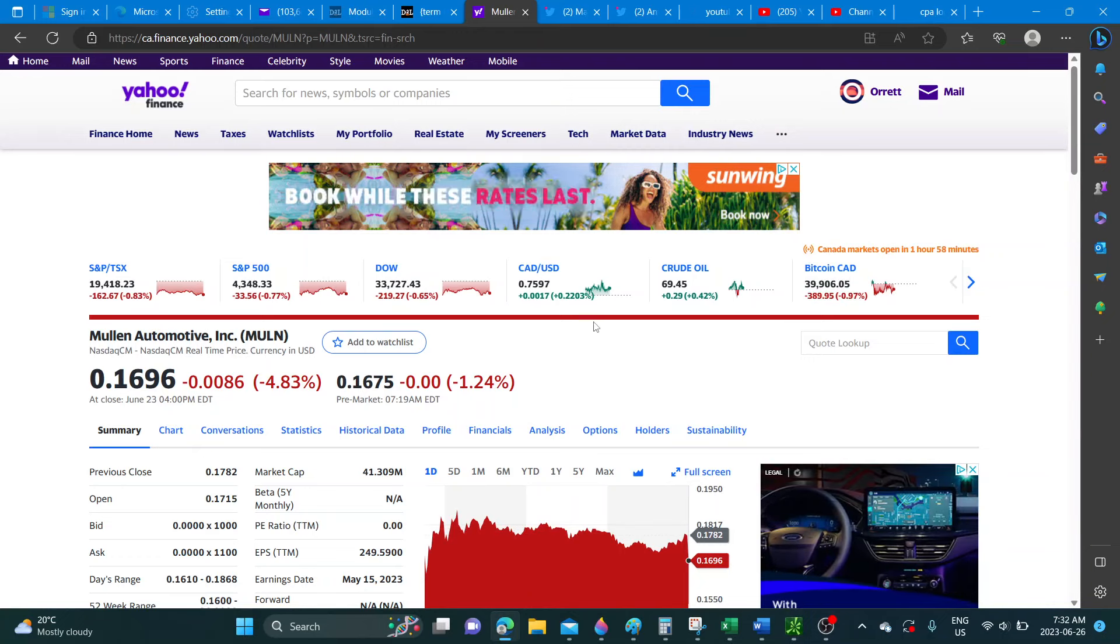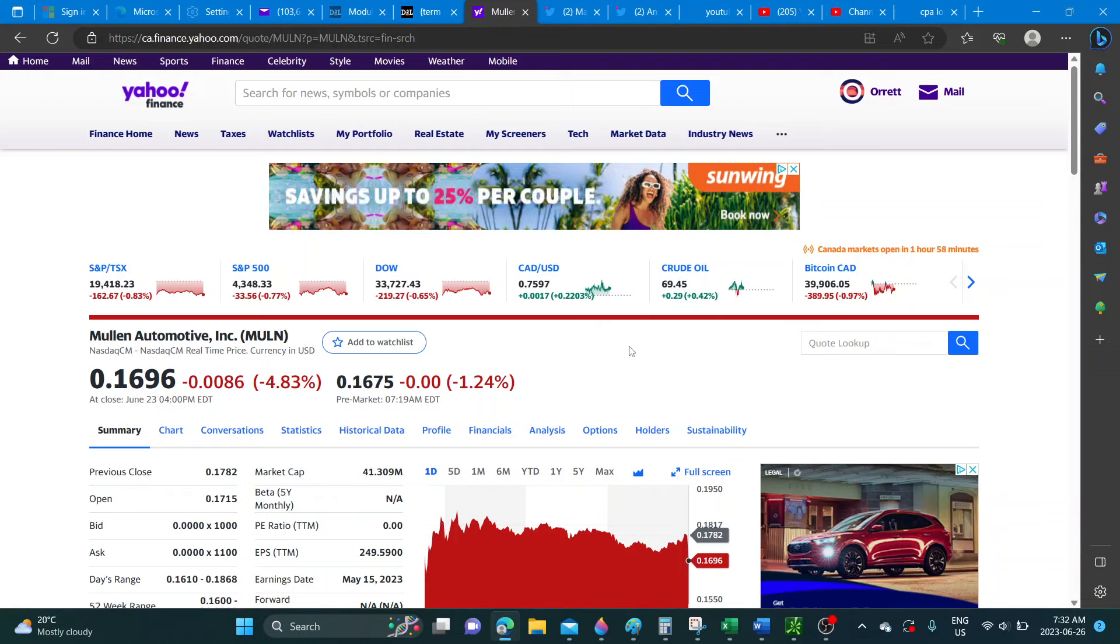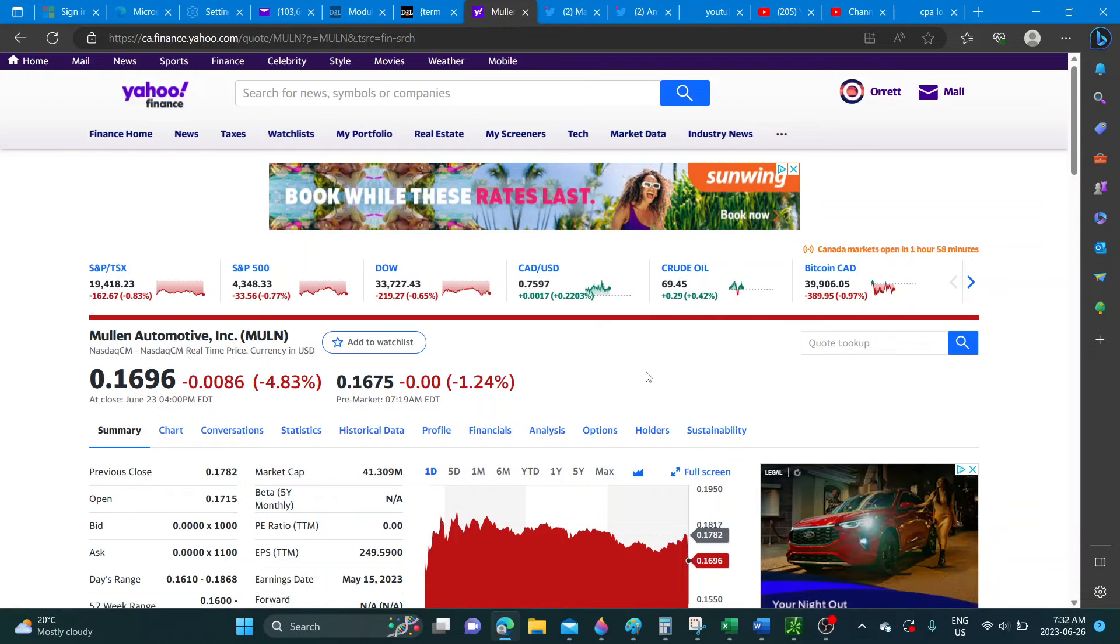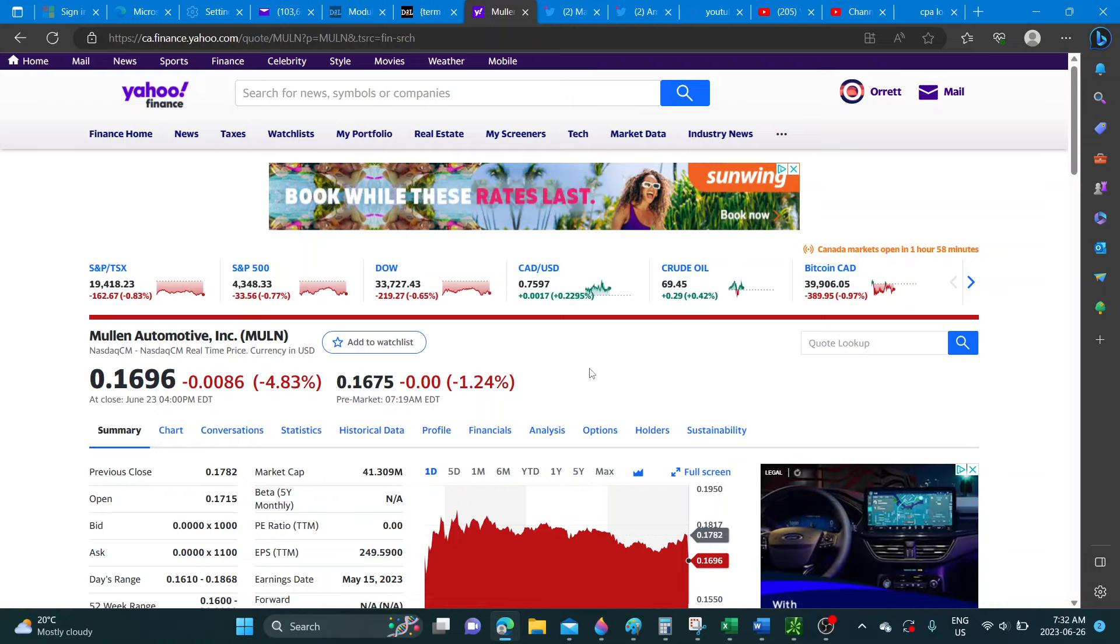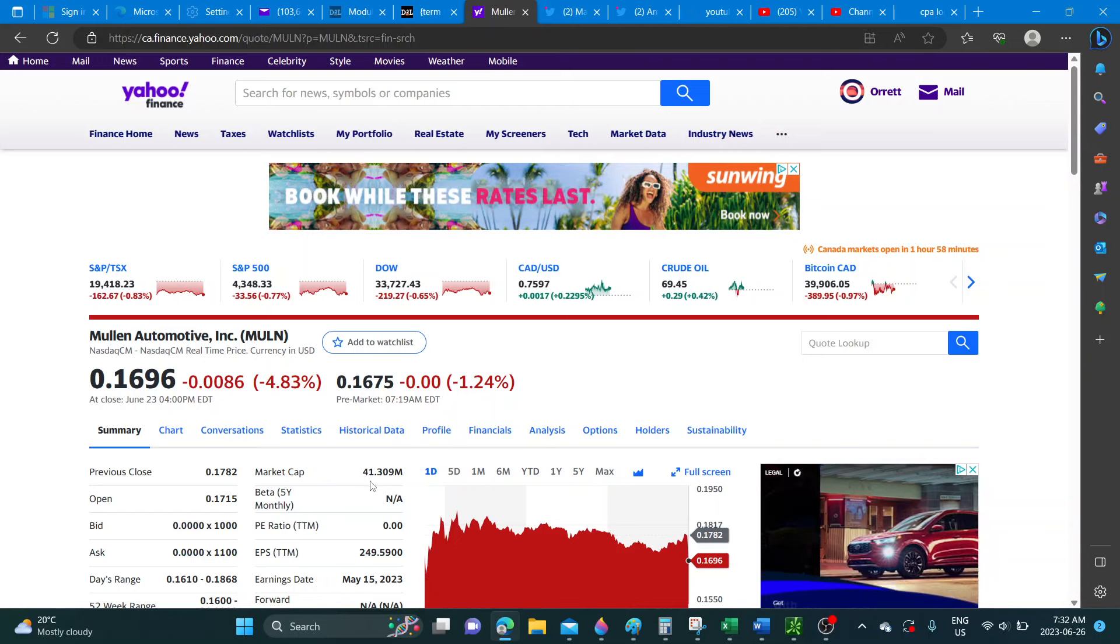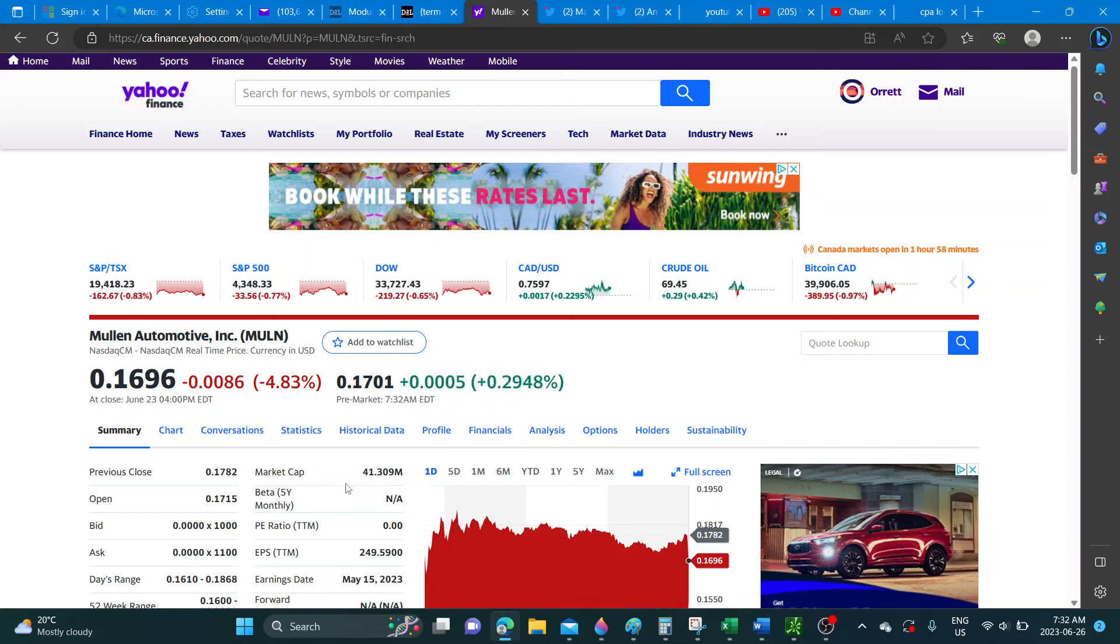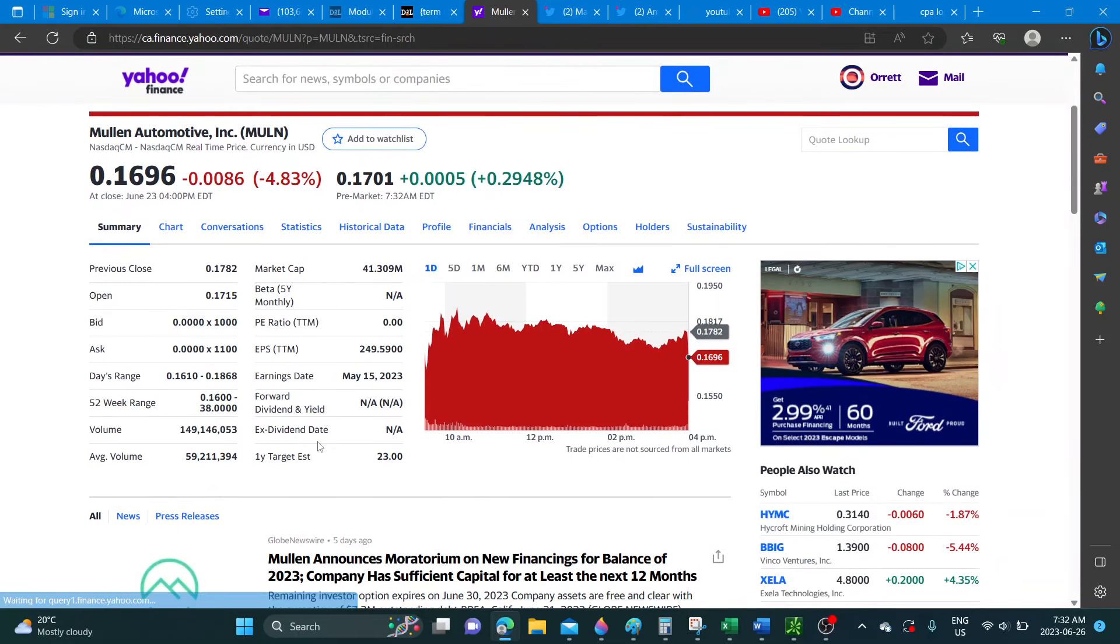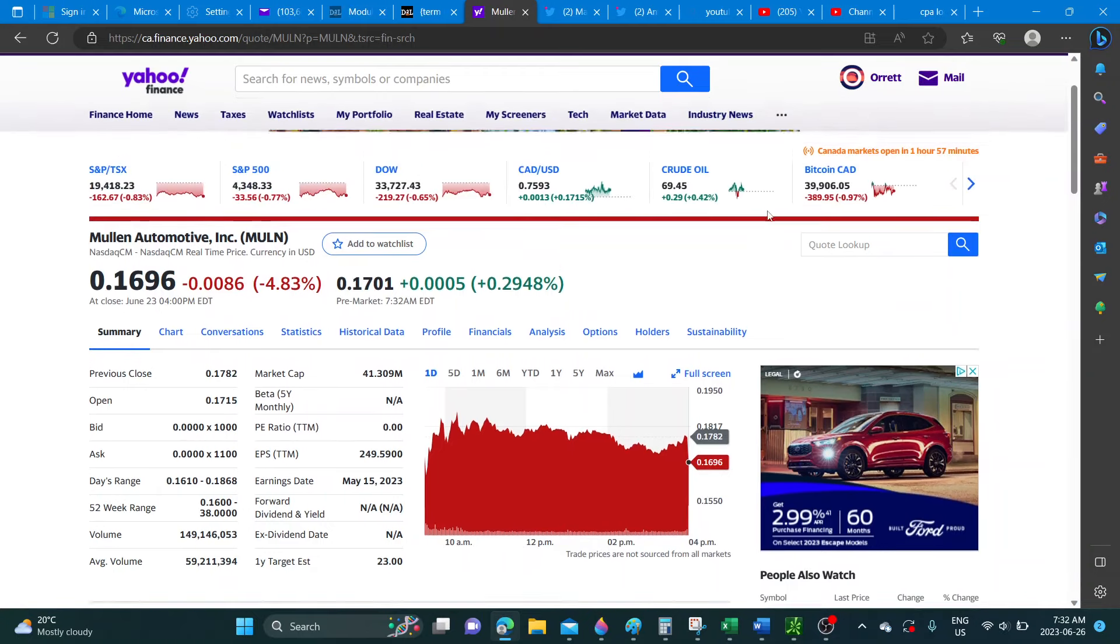As you can see Mullin went down almost 5% on Friday. Pre-market down another 1% plus. Market cap we're trying to hold the 43 million but we got some sell-off, it's now down to 41 million. The volume that came in was significant again, 149 million compared to average of 59 million.